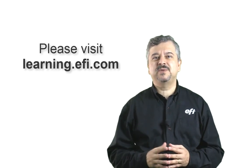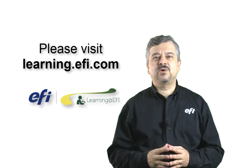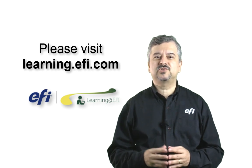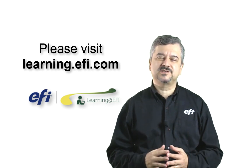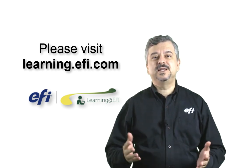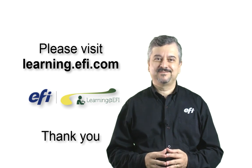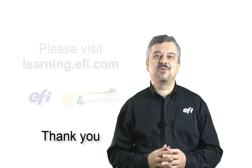For more information about Fiery Automation, Fiery Impose and other software training resources, please visit learning.efi.com. Thank you.